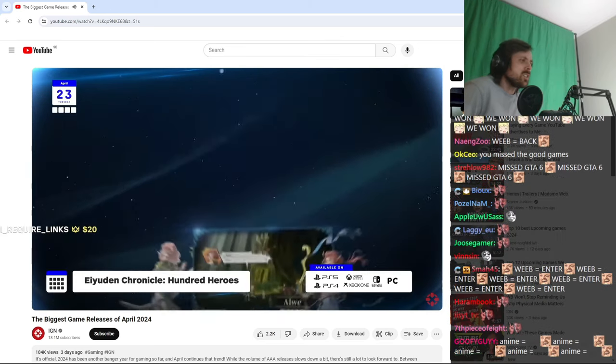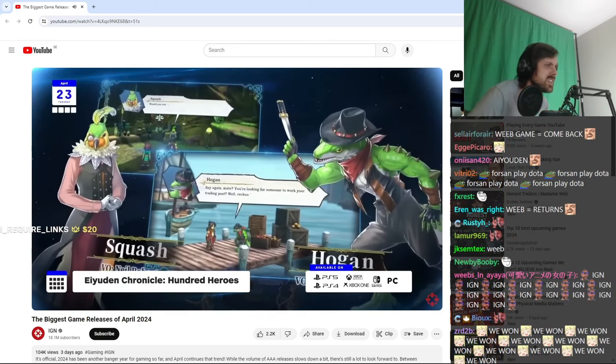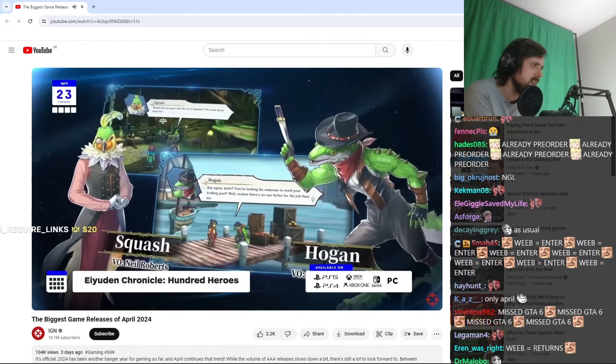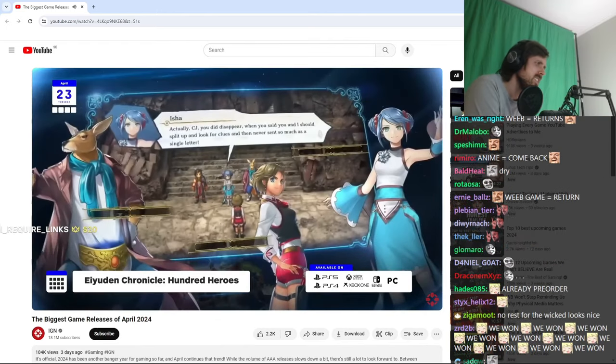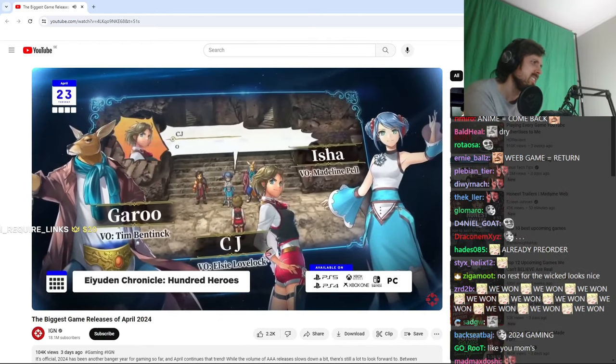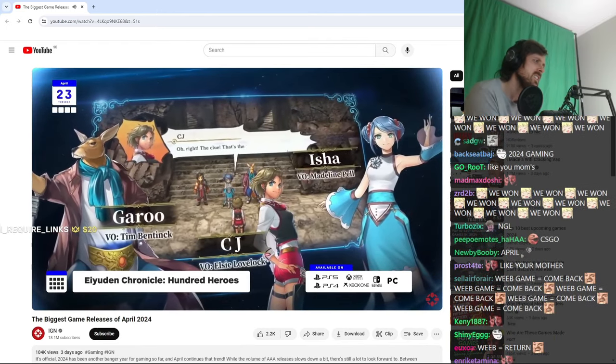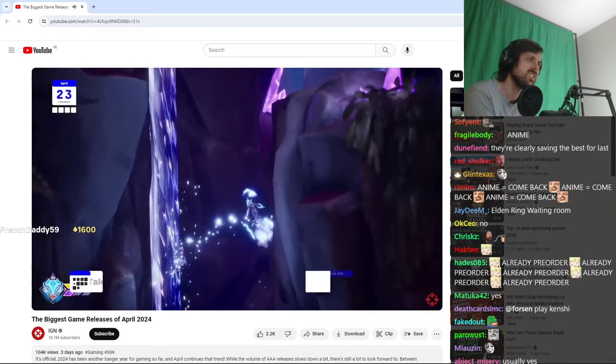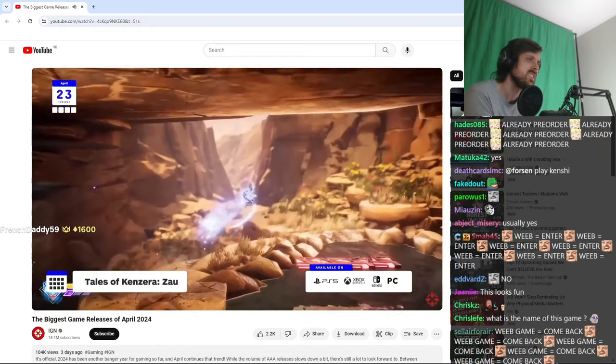Unfortunately, it takes a cool minute to make a JRPG with 100 unique playable characters, so it got kicked down the road a couple times, but now it is finally here. Also that day is Tales of Kenzara Zhao,